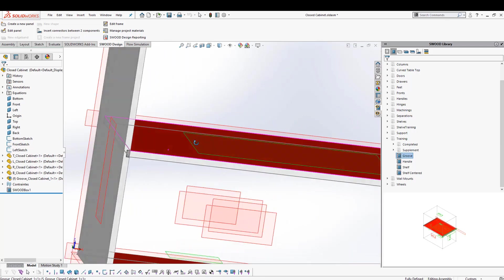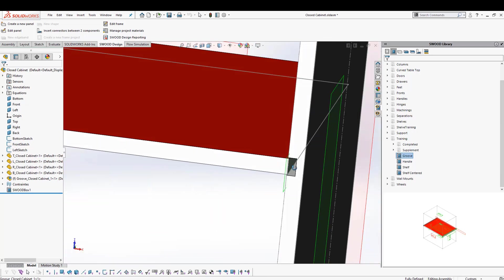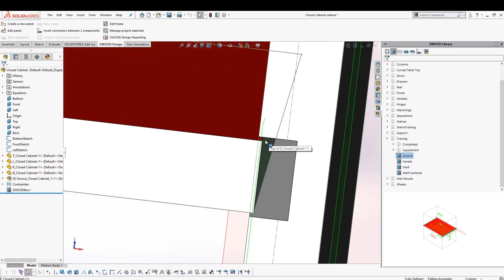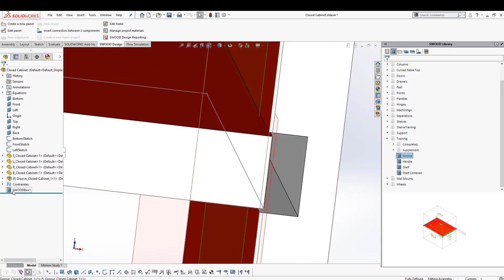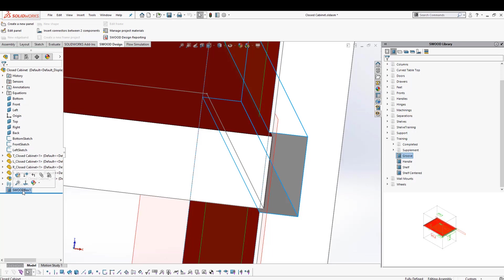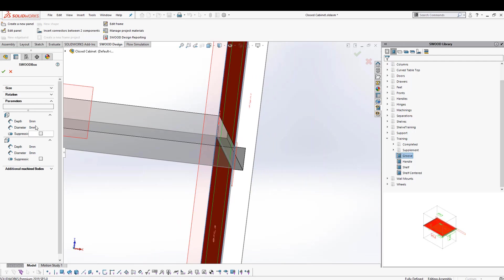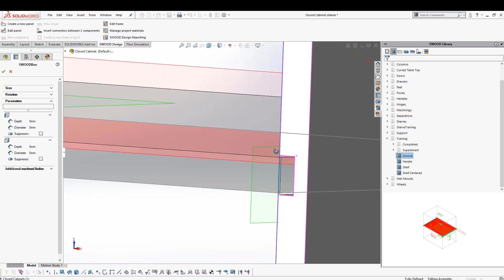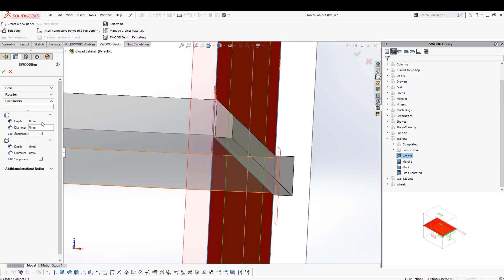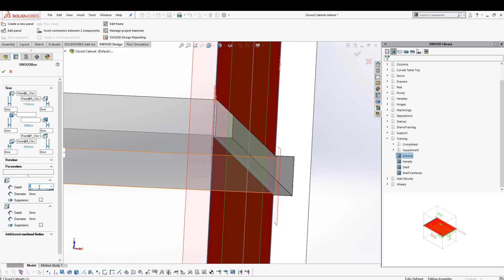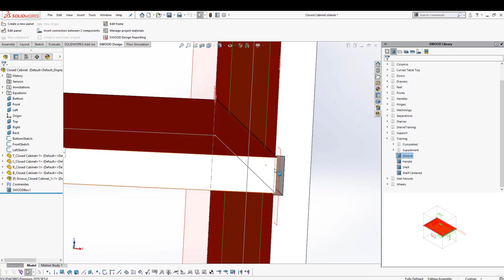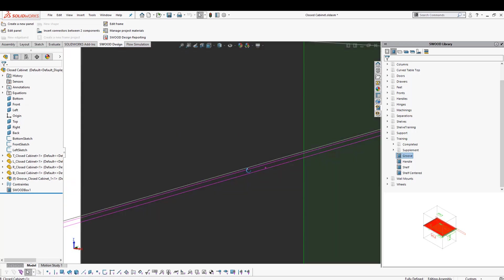It adds a shelf here, as you can see, and it also adds some machining operations. If I wanted to change this machining operation, I have the SWIT Box feature that has been added. I'll right-click on it, edit it, and then I have all my options available to change — things such as depth and diameter for the machining operations being generated. I can choose a depth of five millimeters, as well as five millimeters on the left and right. When I click OK, it reduces the machining operations accordingly.